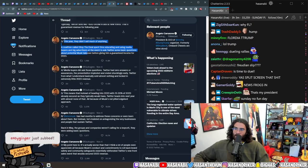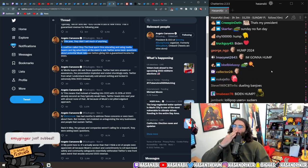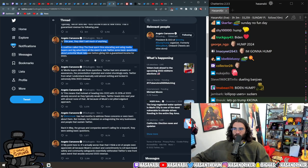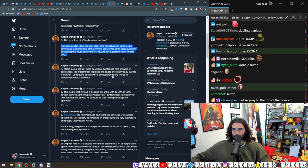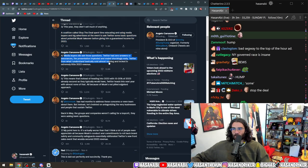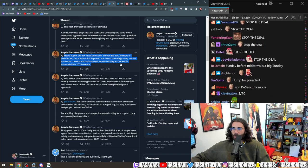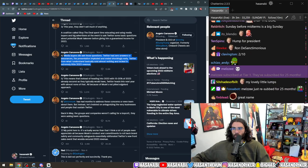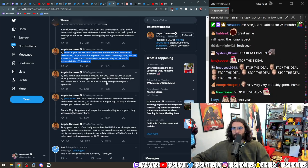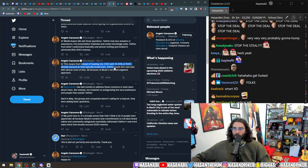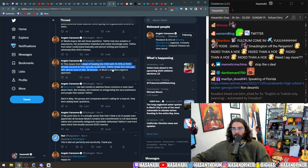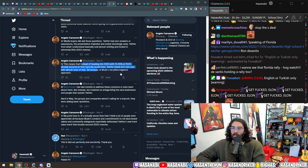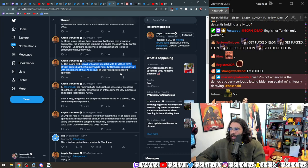This year they didn't sell much of anything. A coalition called Stop the Deal spent time educating media buyers and big advertisers at the event to ask Twitter some basic questions about potential Musk takeover before giving him guaranteed income for 2023. Media buyers did ask those questions. Twitter had zero answers or assurances. The presentation imploded and ended shockingly early. Twitter, from what I understand, basically sold almost nothing and locked in extremely little for 2023 revenue.